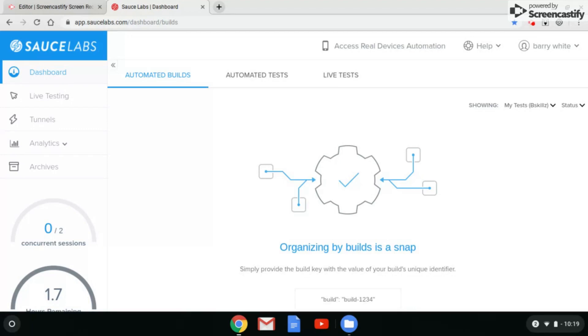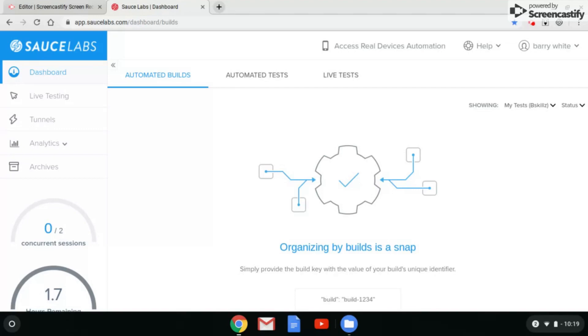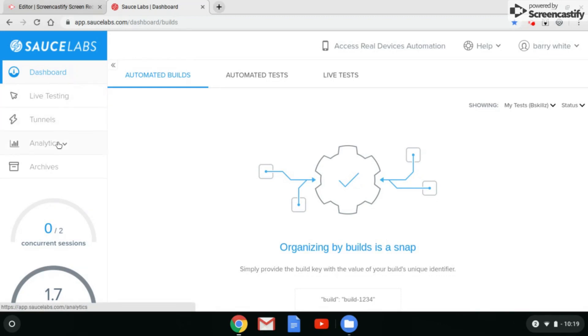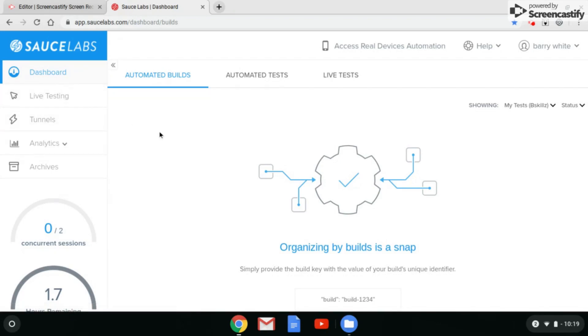Once you create your account, you verify your email address. So you'll go back into whatever email you use, click the link inside the email, and it will take you back to this page saying that it's been verified and now you can log in. Once you're logged in, you should see a screen like this which is displayed online. You have your dashboard, you have your live testing tabs, tunnels, analytics, and archives. Basically, the only tabs you want to click on are dashboard and live testing. So we're going to click on live testing right now.